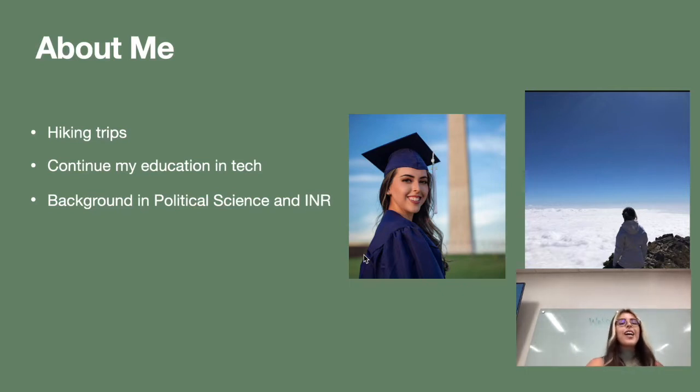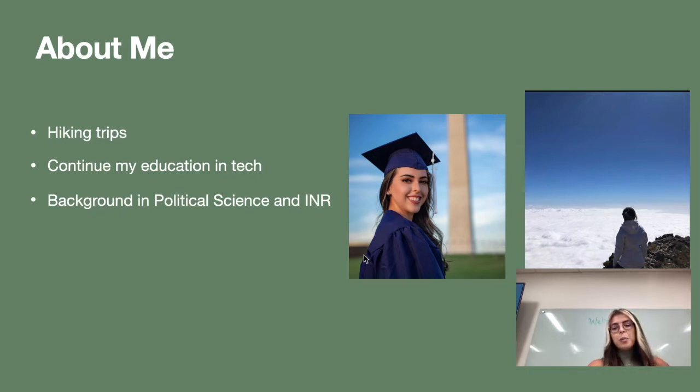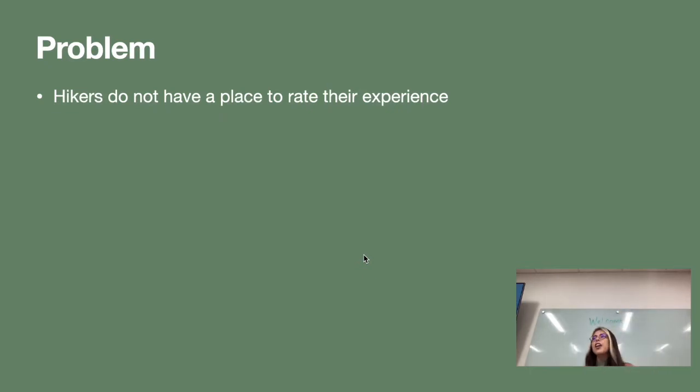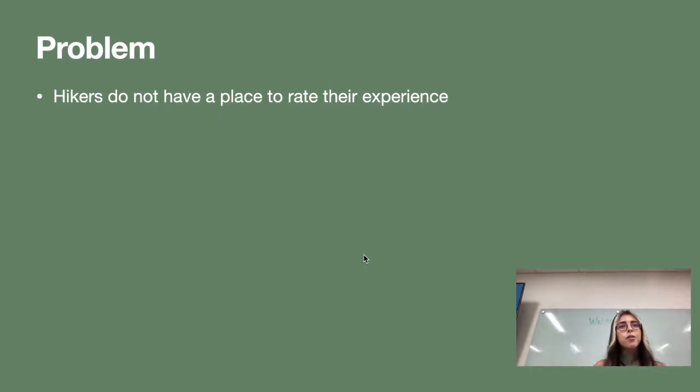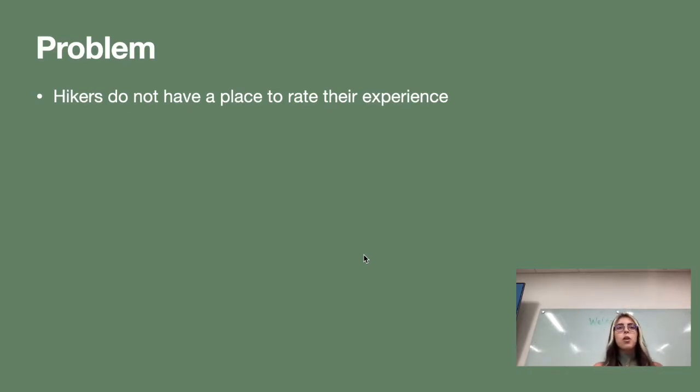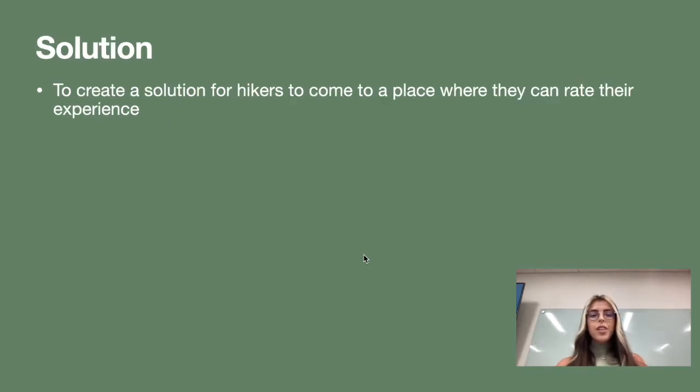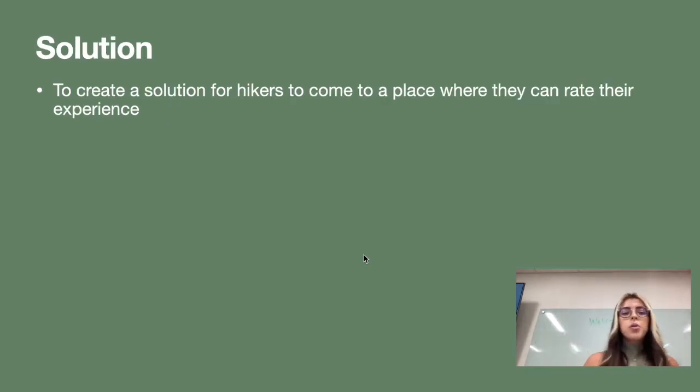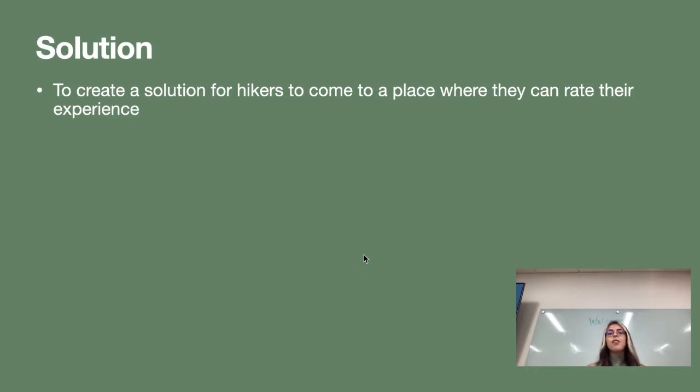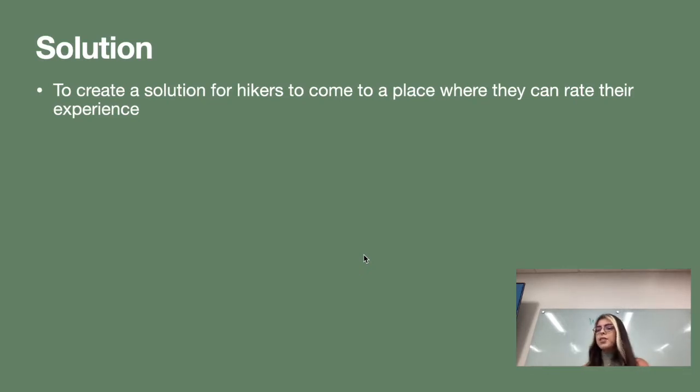So with that being said when I was in my hiking trips I realized that there was a problem for hikers and that problem was that they didn't have a place to rate their experience so that future hikers would have a sense of what to expect when they go on that trail. So my solution was to create a place where these hiking enthusiasts can find a place to rate their experience.